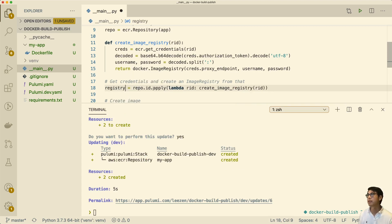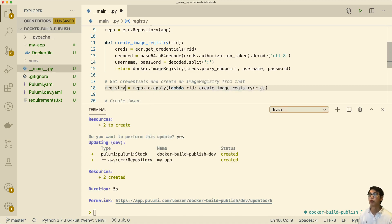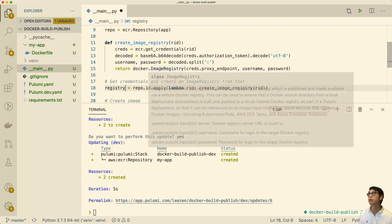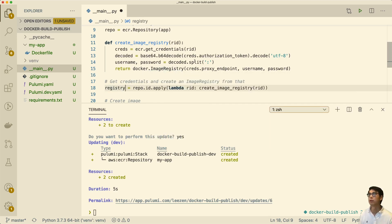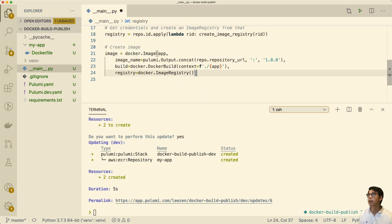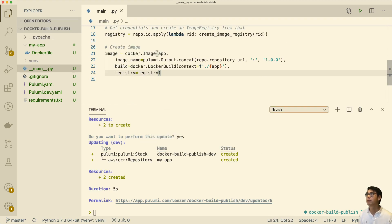So to recap: we're taking the repository ID that we created, getting the image registry using that repository ID — getting this registry output based on creating an ImageRegistry from the credentials retrieved from ECR. And here we can now fill in the image's registry argument with that registry object. And that's it.